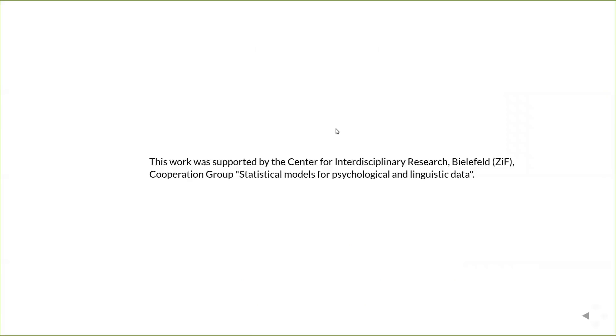Finally, I want to mention that this work was supported by the Center for Interdisciplinary Research Bielefeld. They have been a great host to the mixed models team on multiple occasions. Thank you so much for your time.